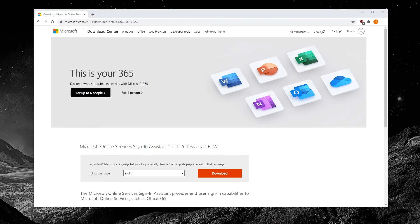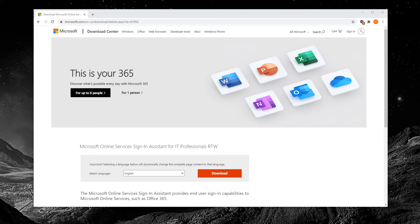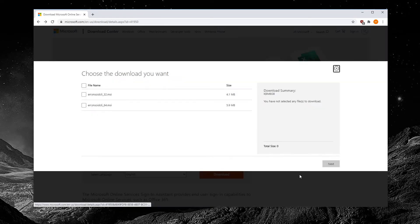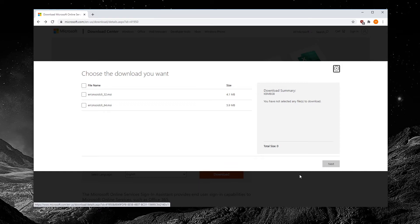If this is your first time connecting to your tenant from this computer or this is a new computer, you will need to download and install the Microsoft Online Services Sign-in Assistant. Click on download. If you're running a 64-bit OS, select the 64-bit version of the Sign-in Assistant and if you're running a 32-bit OS, select the 32-bit version.